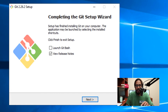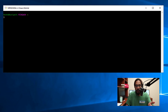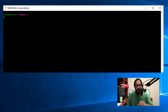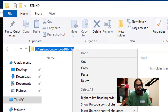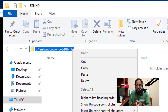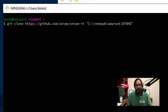I unchecked 'View release notes' and selected 'Launch the program,' then clicked Finish — it launches the command terminal. I'm going to go inside the wwwroot folder, create a new folder, give it a name, go inside it, and copy that path. That path is where I'm going to drop the Snipe-IT files. Copy that path, go inside your Git terminal, and run the following command to pull all the Snipe-IT files and drop them inside that folder — this is my website.